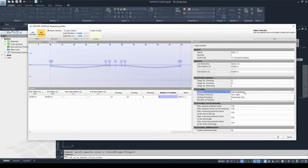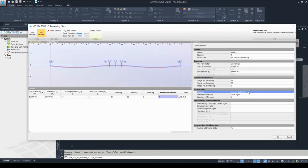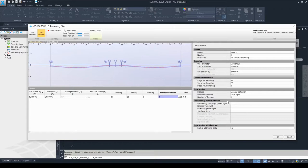If you choose the last method — the manual definition — it gives you even more freedom to define the prestressing in the tendon. Some very important input needs to be added when working with the manual definition. However, in this example file we are not going to use it, so please refer to the tendon manual for more information.